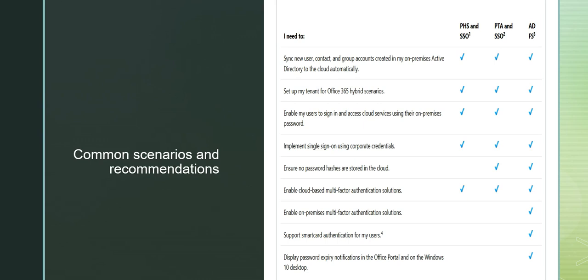Common scenarios and recommendations: If you need to sync new user, contact, and group accounts created in your on-premises Active Directory to the cloud automatically, you can use PHS, PTA, or AD FS. If you want to set up your account for Office 365, you can use all three of them. If you want to enable your users